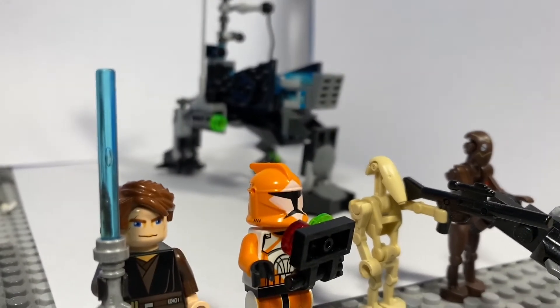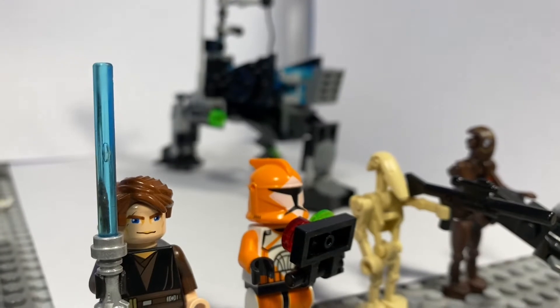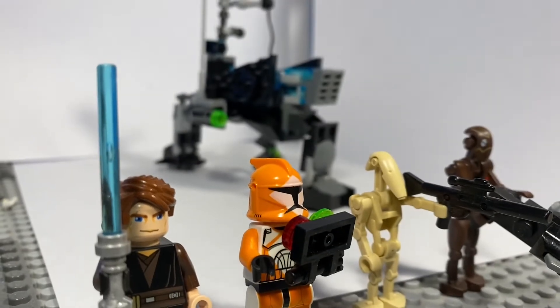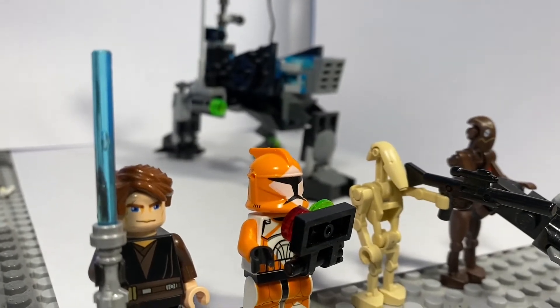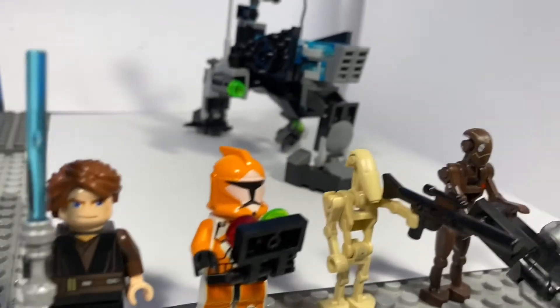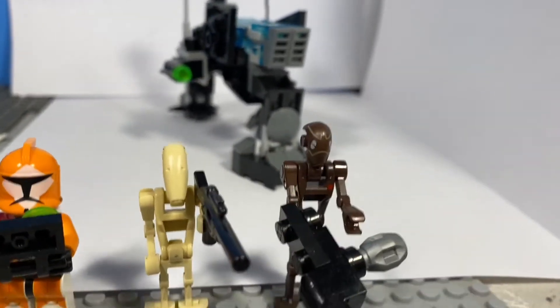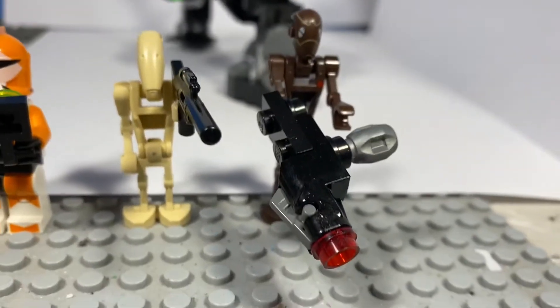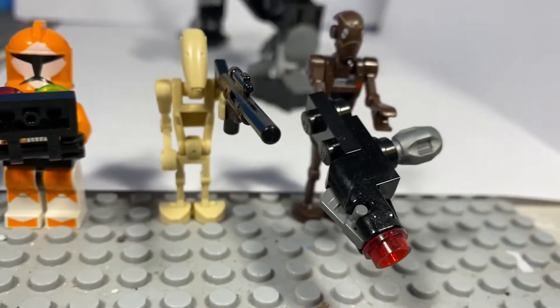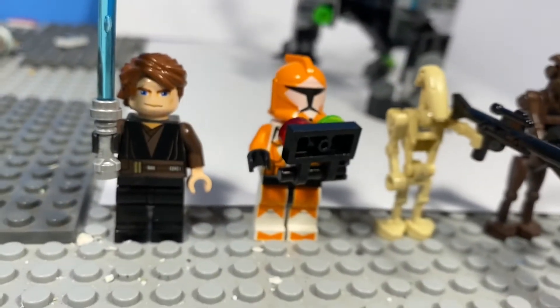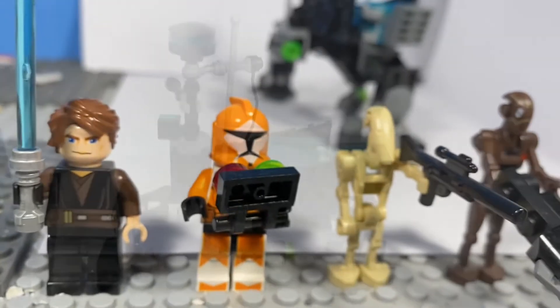And so here's a look at all the minifigures that would be included. We've got Anakin, a clone trooper technician, standard issue battle droid, and a commando droid with a concussion rifle. So those are all the figures. Now we'll move on to the actual build itself.